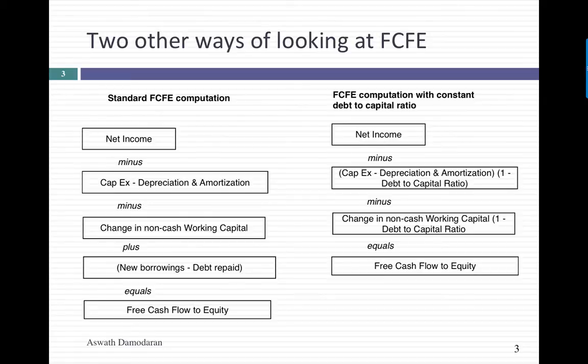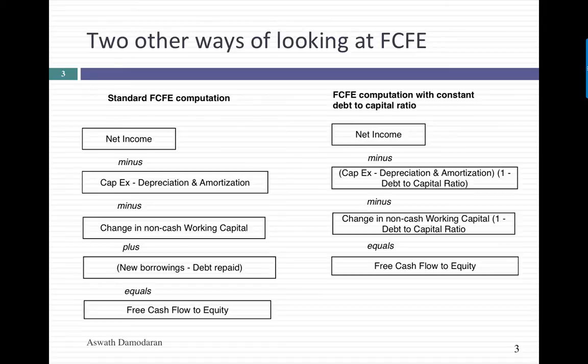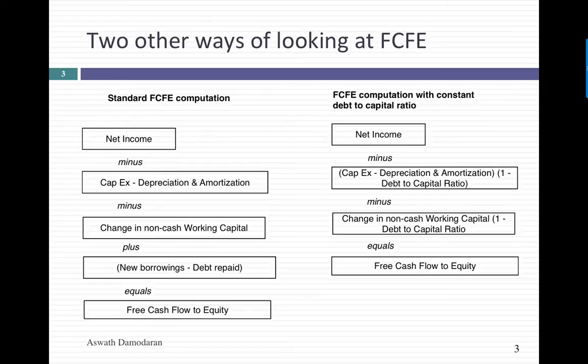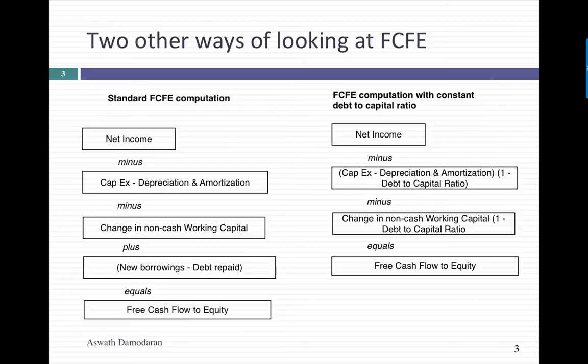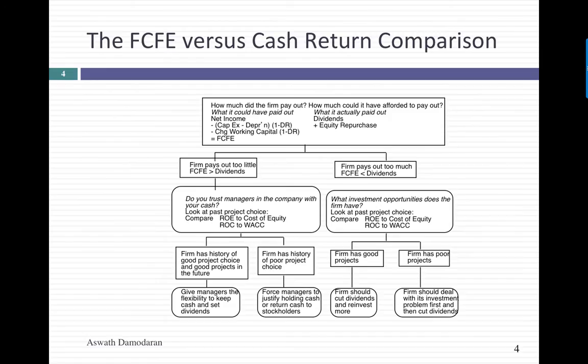Here's another way of thinking about it. If a constant portion of my reinvestment is covered by debt, let's say 20% or 25%, there's a shortcut I can use. I can start with net income as I did before, and then rather than subtract out the entire net capex, I can subtract out only the equity portion of my net capex. So if my debt ratio is 25%, then 75% of my net capex will come from equity. Notice that the second approach can be used only if you have a constant debt to capital ratio.